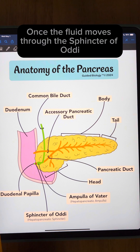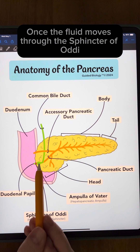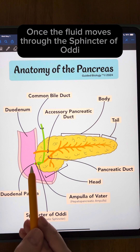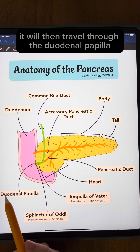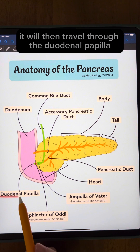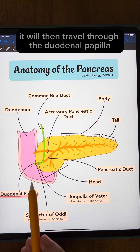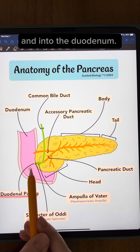Once the fluid moves through the sphincter of Oddi it will then travel through the duodenal papilla and into the duodenum.